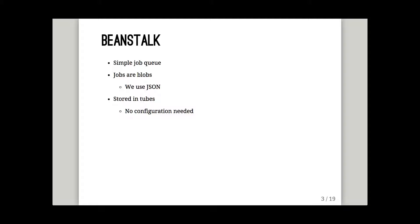Beanstalk stores them in tubes. They're like tables but they're created on demand. You insert into a tube and it appears for you and when there's nothing in it, it goes away.